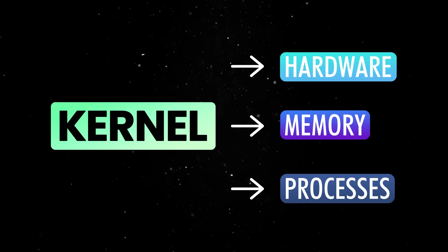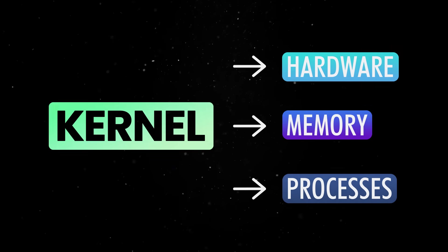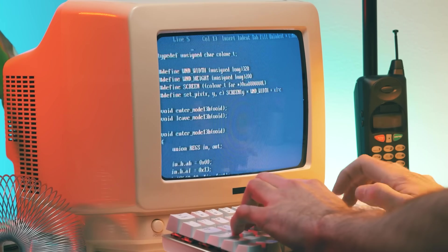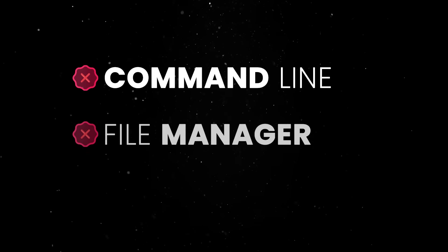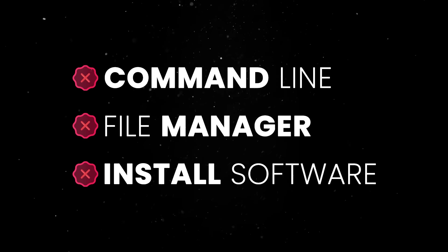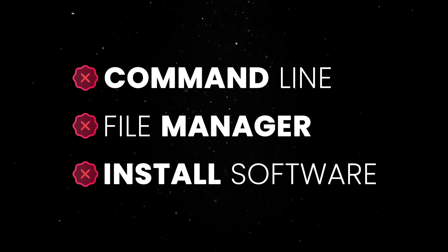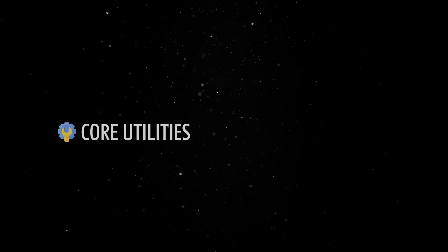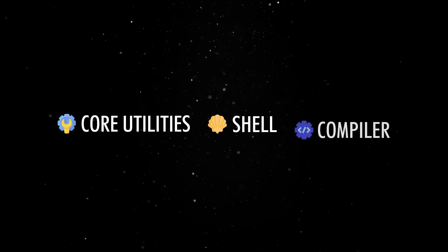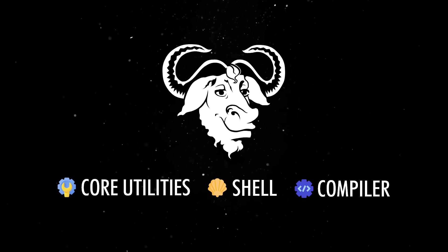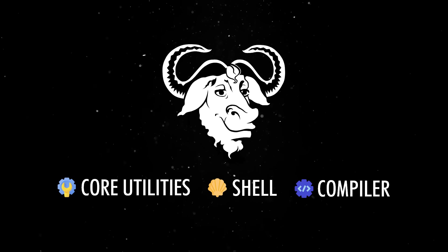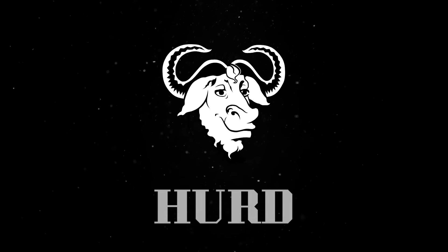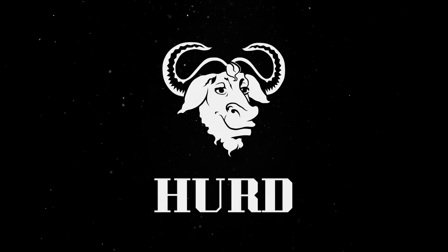On its own, the kernel doesn't do much for a regular user. It can boot your system and talk to your hardware, but it doesn't give you a command line, file manager, or even a way to install software. All of that comes from the surrounding ecosystem. Software like the core utilities, the shell, or the compiler were being developed by the GNU project well before the release of the Linux kernel. In fact, GNU was working on their own kernel called Herd, but it wasn't ready for practical use when Linux emerged.